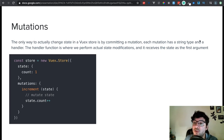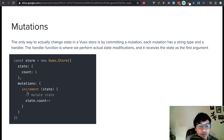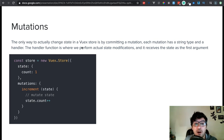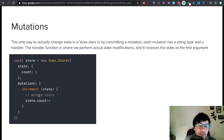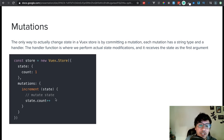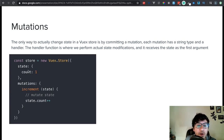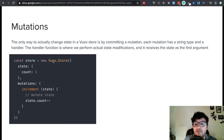Each mutation has a string type and a handler. Basically you pass the string type and the handler. The handler function is where we perform the actual state modifications and it receives the state as the first argument. This is the handler function with the state as the argument, and over here this is how we can change our actual state. You can see from the mutation we're actually able to change the count, and this is inside our Vuex store.